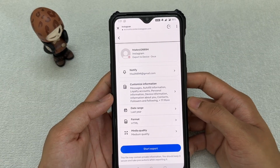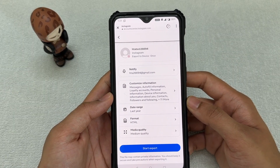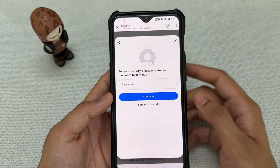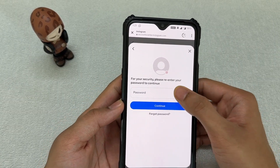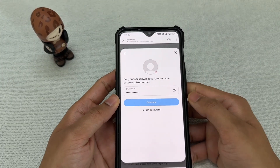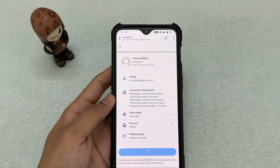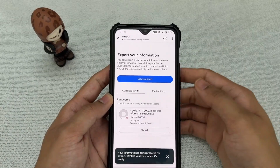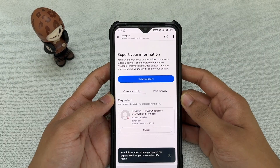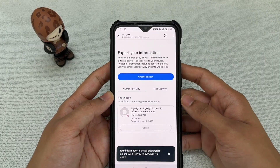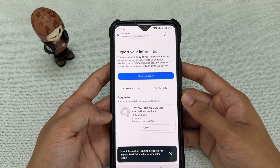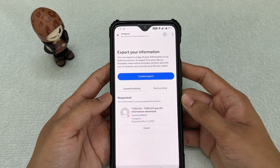Once all these settings are done, click 'Start Export.' You'll then need to enter your password. After entering your password and clicking Continue, you'll see the current activity confirming that you've requested a data export.